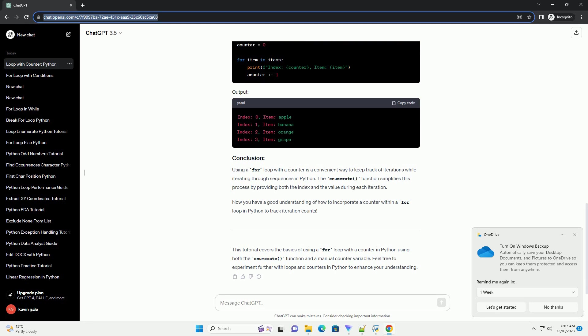Using a for loop with a counter in Python provides a convenient way to keep track of the iteration number. Whether using the enumerate function or a custom counter variable, you can enhance the functionality of your loops and make your code more expressive and readable.